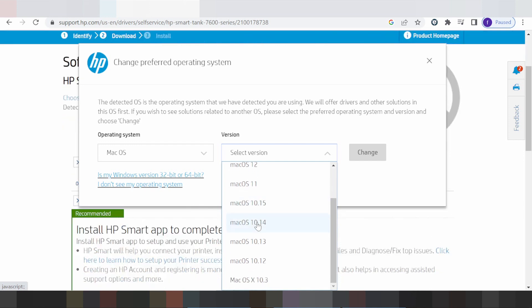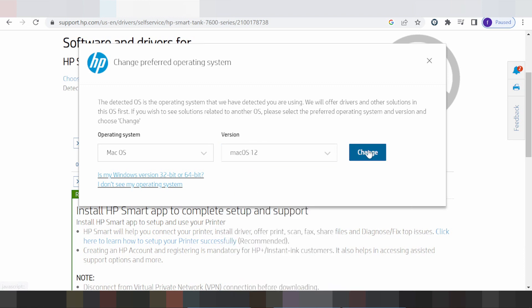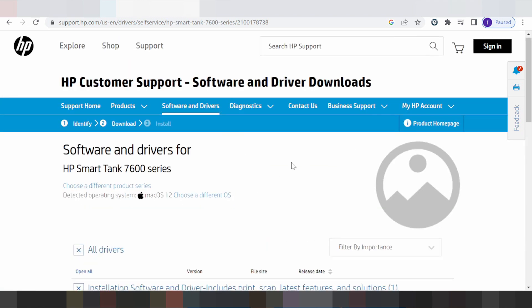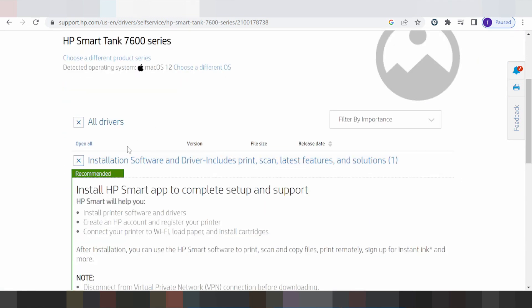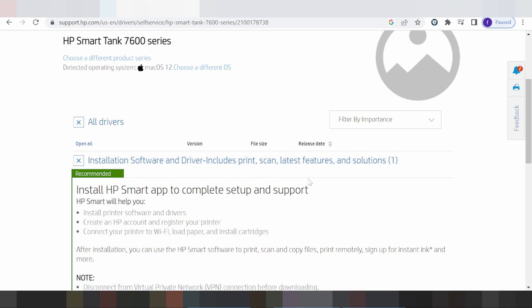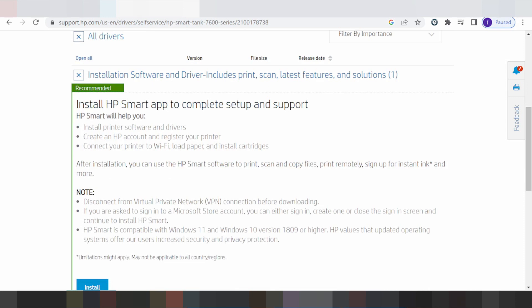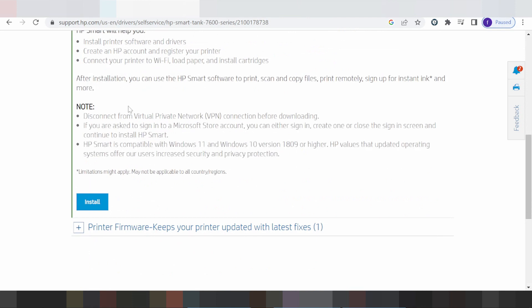This is for installation software and driver including printer scan and solutions. This is install recommended and install online. If you need install offline, you click here.